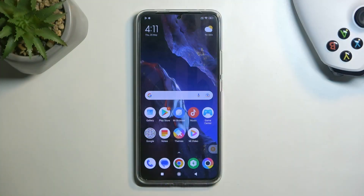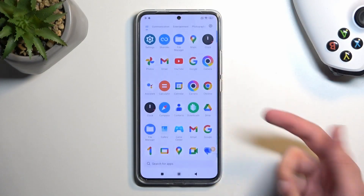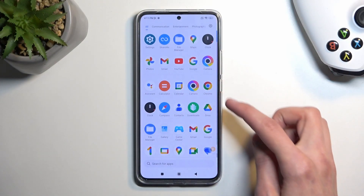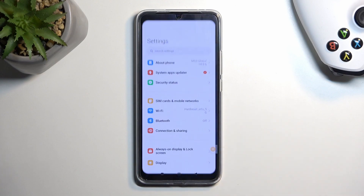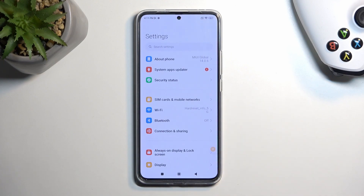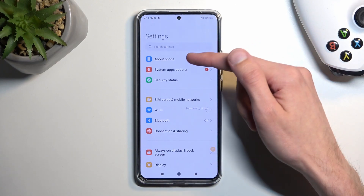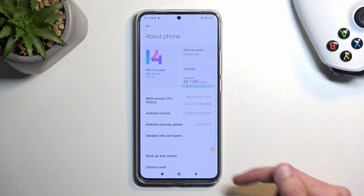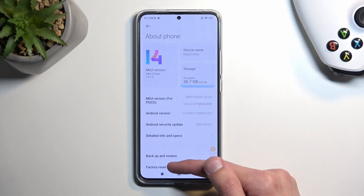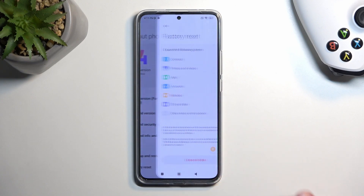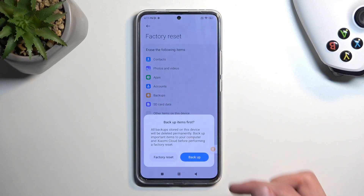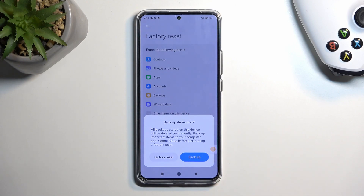To get started, all you need to do is open up your settings, navigate to About Phone, and then at the bottom select Factory Reset. We can then select Erase All Data.